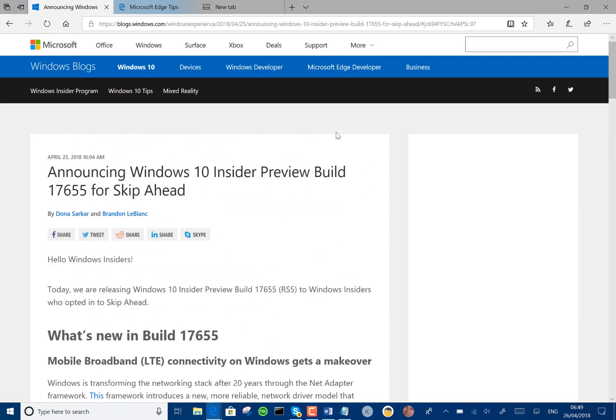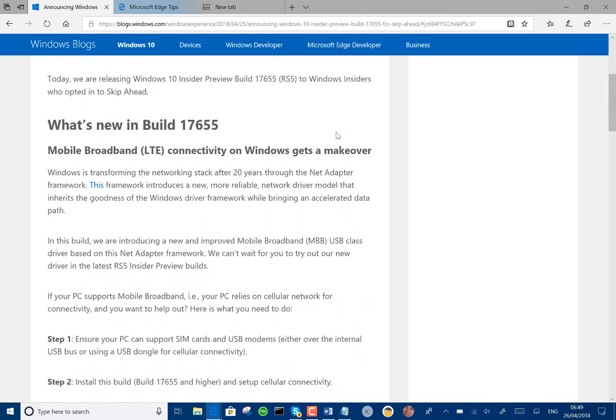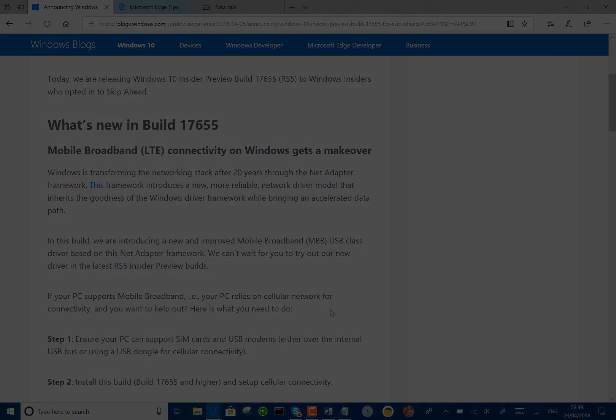So those are the changes for 17655, Redstone 5, still a long way to go with that but some new interesting stuff coming. Thanks for watching this video and I'll see you on thedigitallifestyle.com, on YouTube, at IceDixon on Twitter.